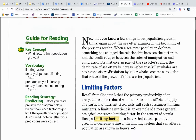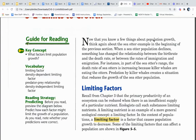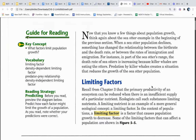Limits to growth. Now that you know a few things about population growth, think again about the sea otter example in the beginning of the previous section. When a sea otter population declines, something has changed the relationship between the birth rate and the death rate, or between the rates of immigration and emigration. For instance, in part of the sea otter's range, the death rate is increasing because killer whales are eating the otters. Predation by killer whales creates a situation that reduces the growth of the sea otter population.